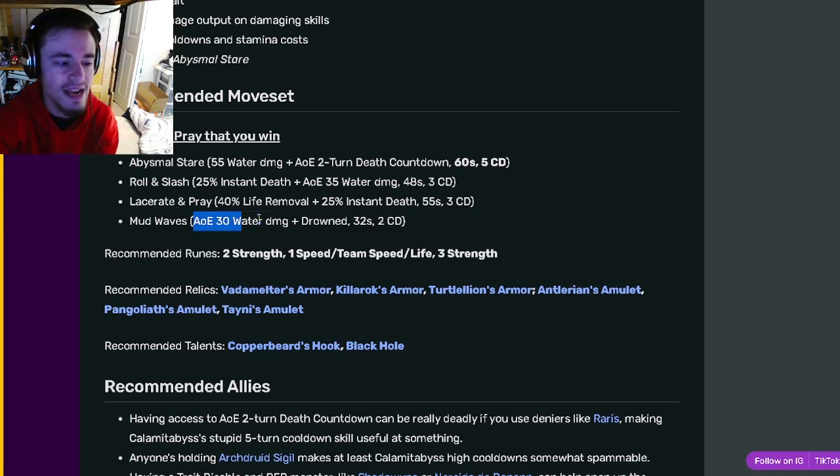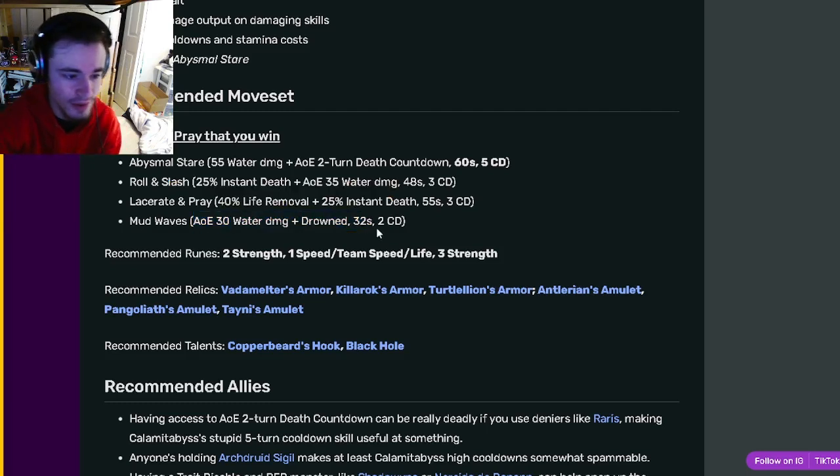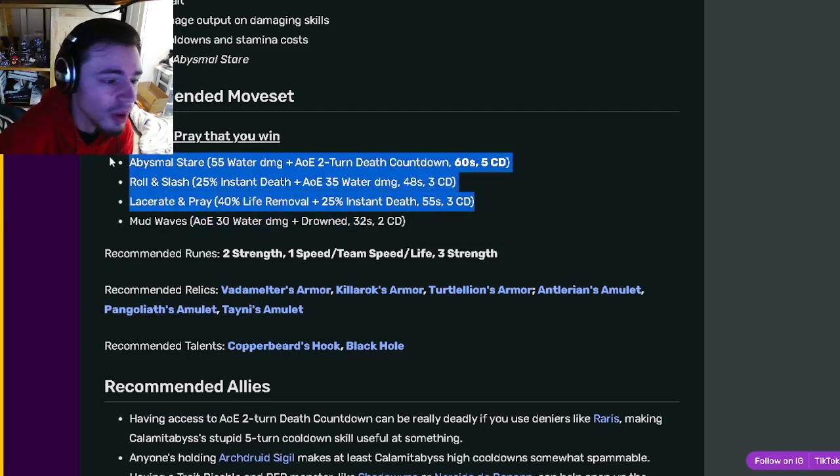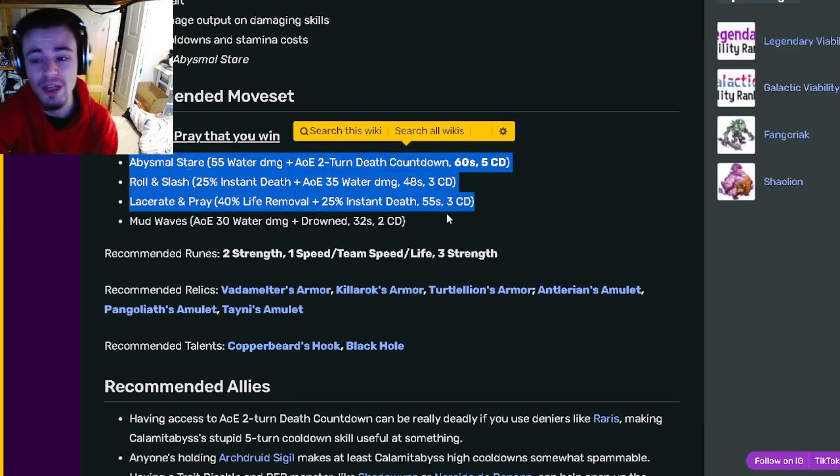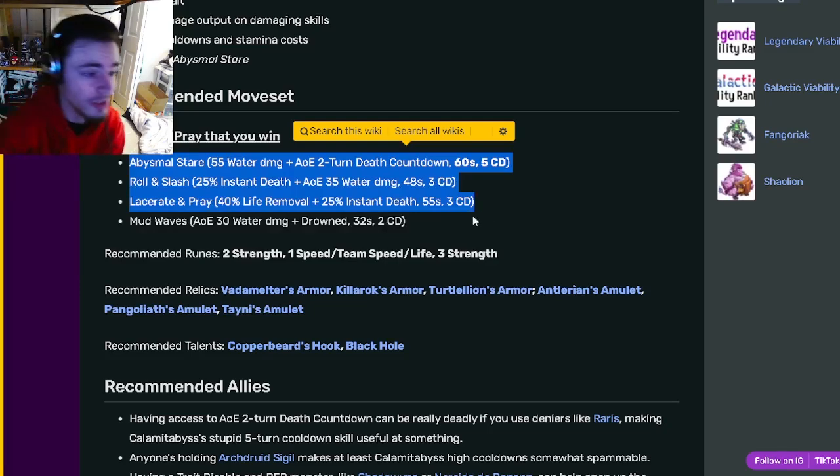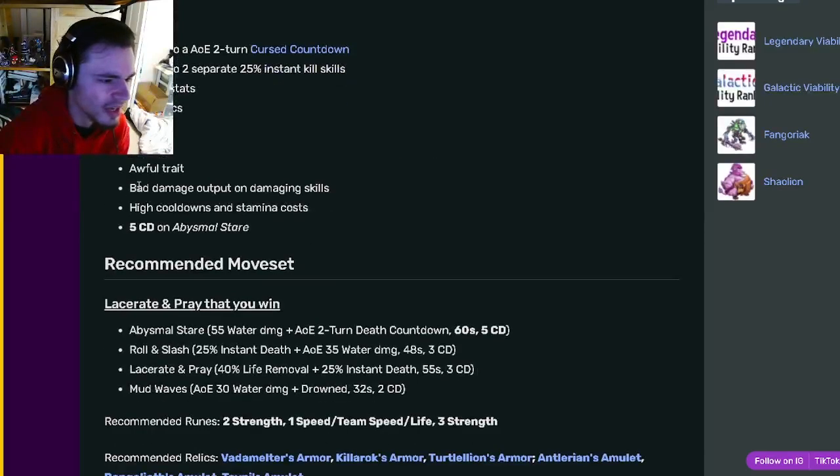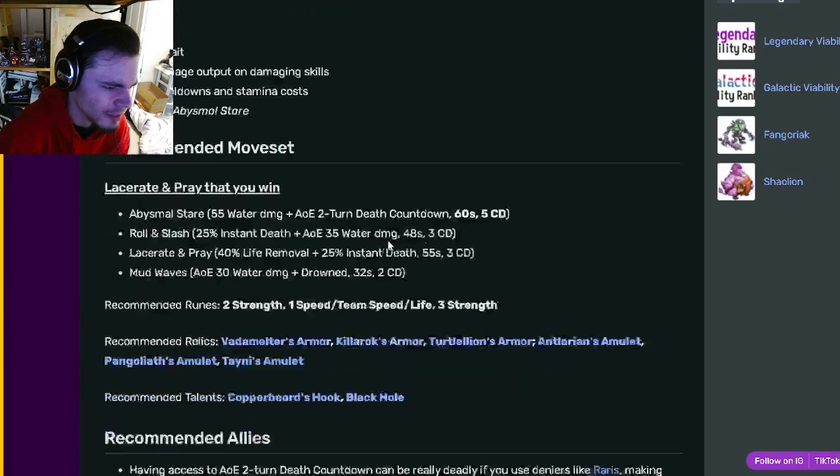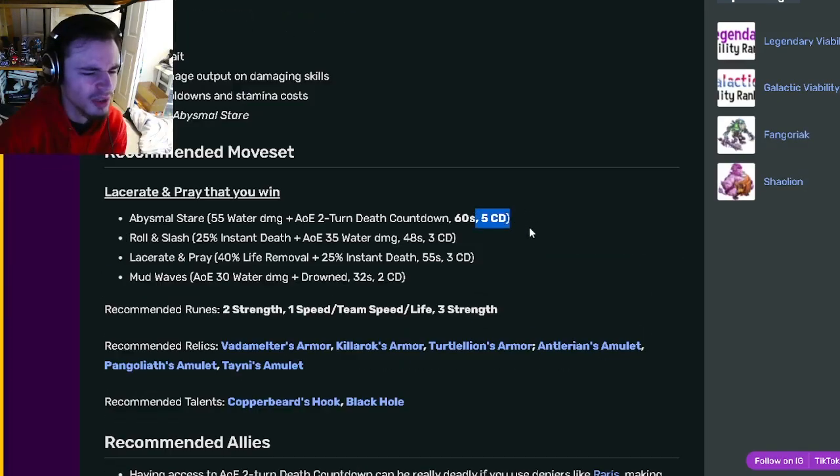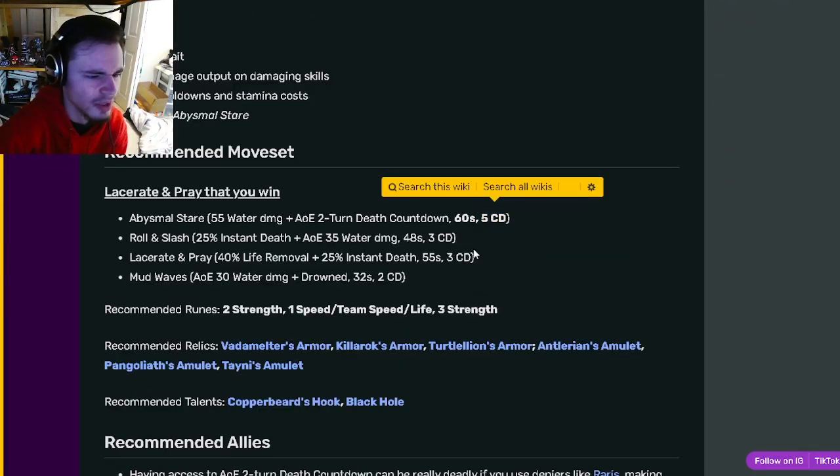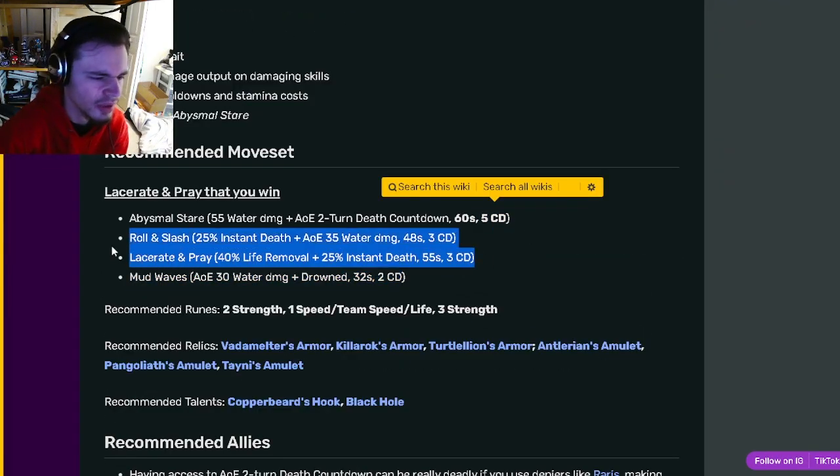And he has an AOE Drown. So yeah, of course all these three moves are going to be his way to kill the enemy. You aren't really going to be killing them with your damage, which is why the bad damage output doesn't really matter. But yeah, of course the high cooldowns do matter, but they aren't too high on these two.